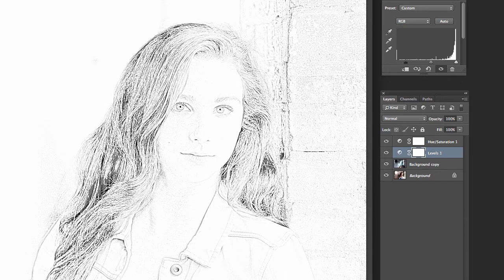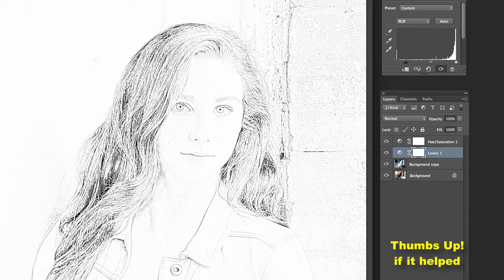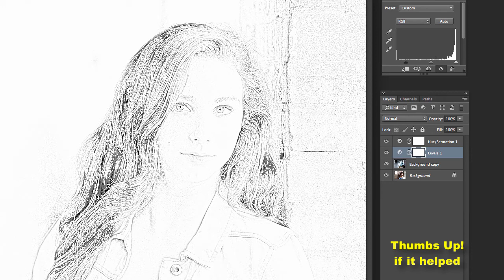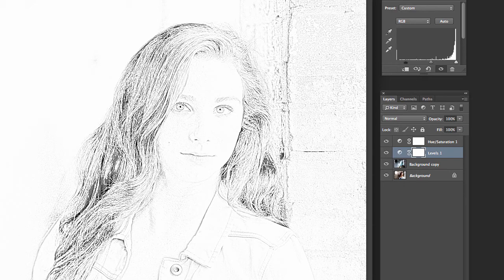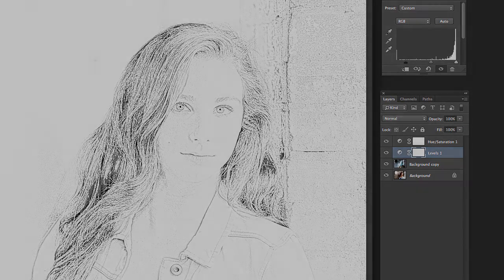There's your pencil sketch in Photoshop. Just took us a minute or so and it's easy to do and sometimes you can use it to make a really unique looking image out of some of your photographs. So give it a try. Play with it some and see how it works for you and let me know if you have any questions. Thanks so much. Bye-bye.